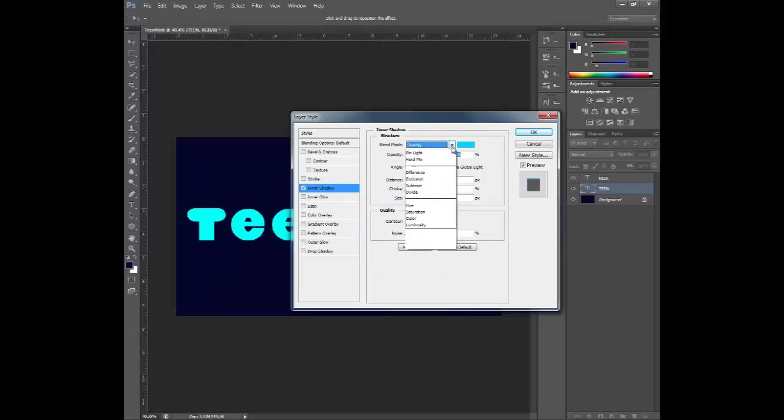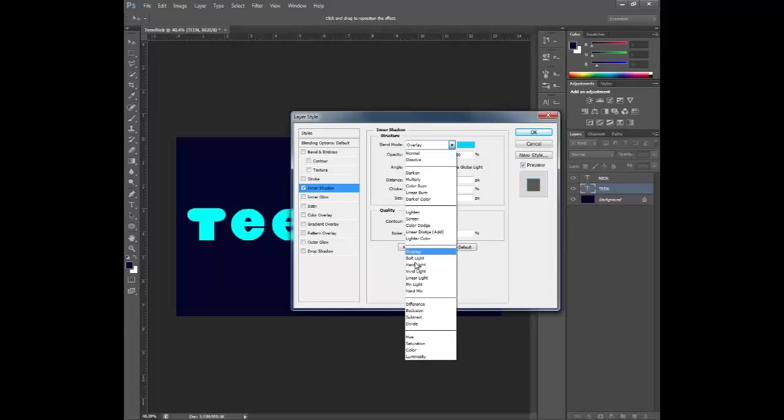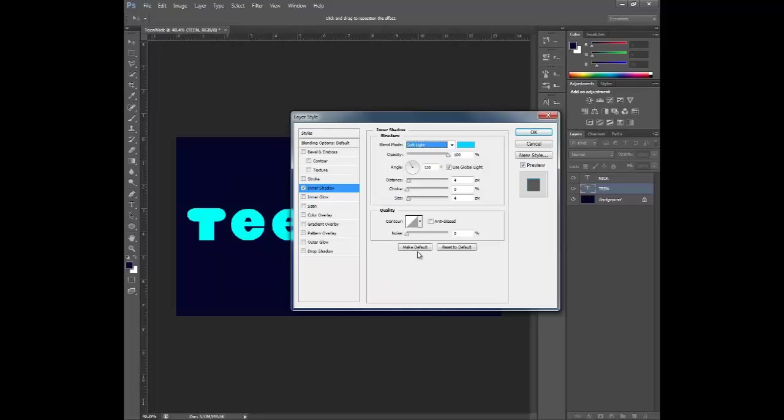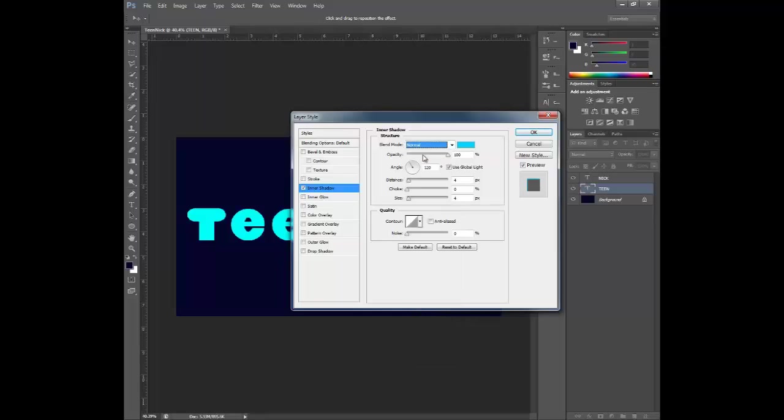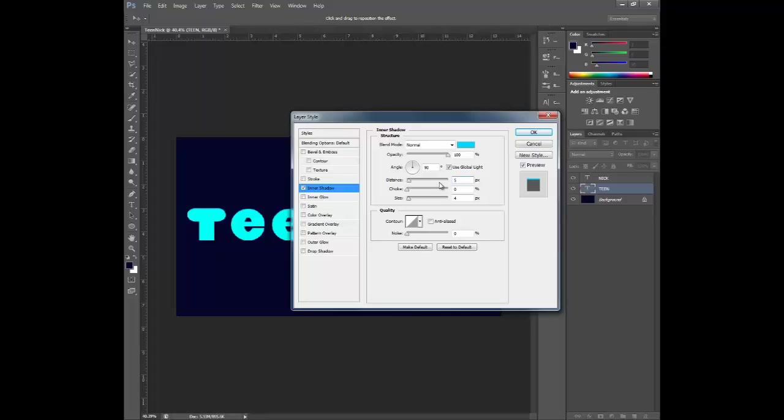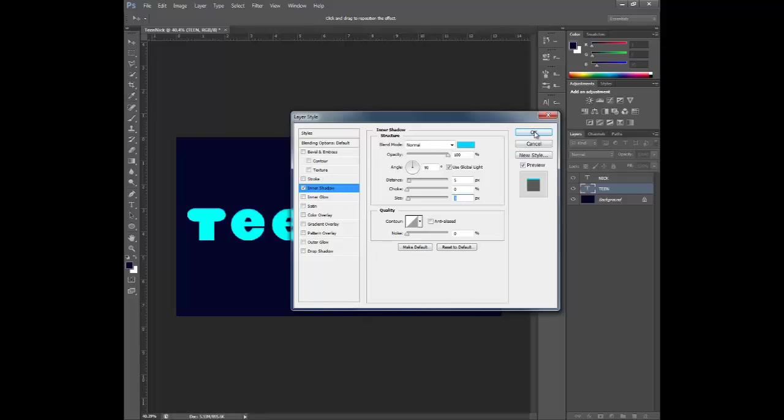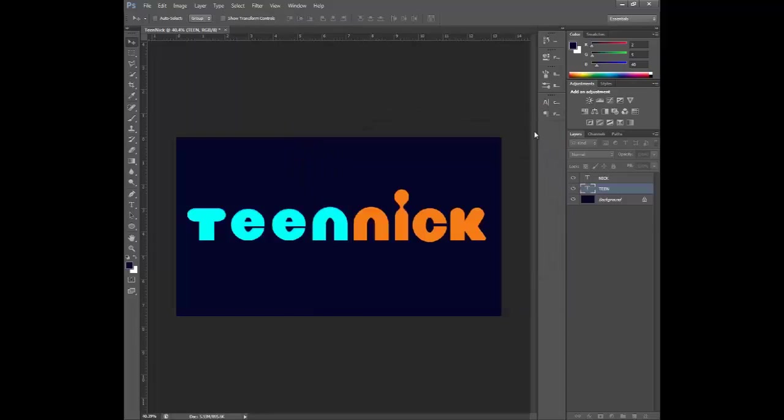Actually you can't really see that overlay. So let's see. Let's go with normal. We want it to come from the top. So what we're going to do is for the angle we're going to go for 90. Set the distance to five. The choke to zero. Size to three. And then we are done in this area.